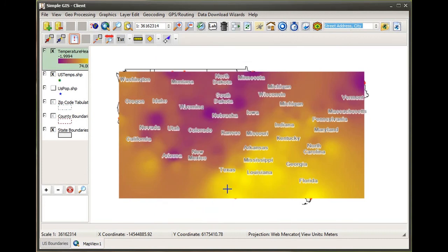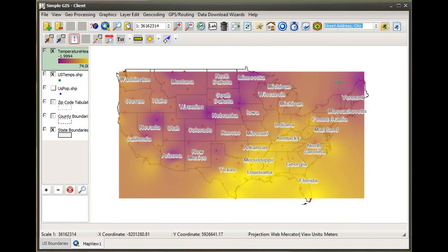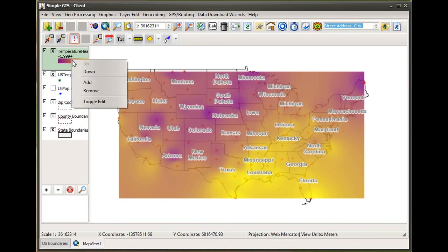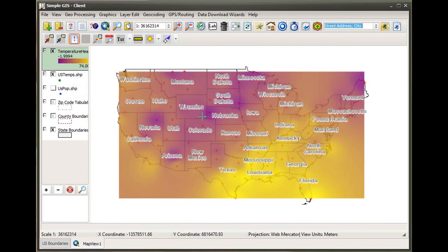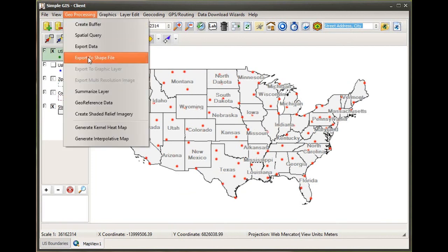Again, I'm going to change my transparency for my layer so I can see the underlying state boundaries. I can see how it has interpreted the temperature data from the point feature layer and assigned values for each pixel or cell within our raster image.